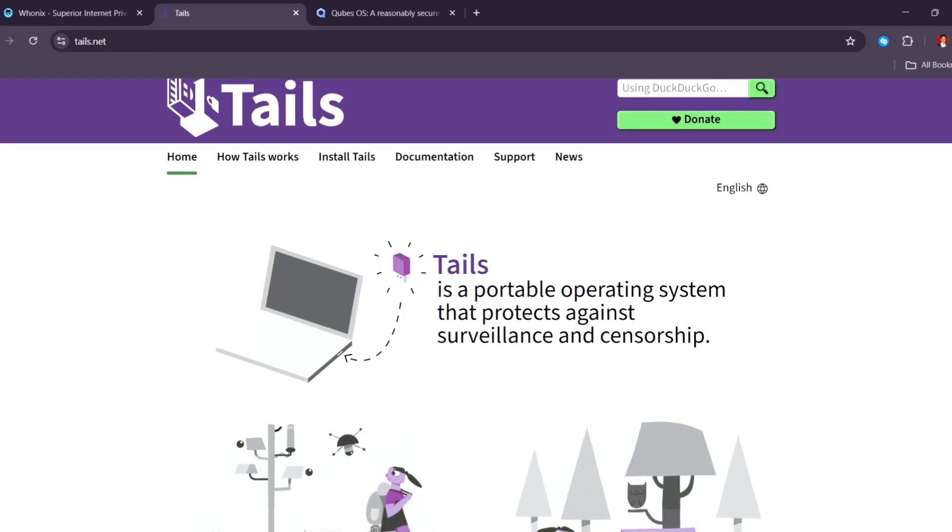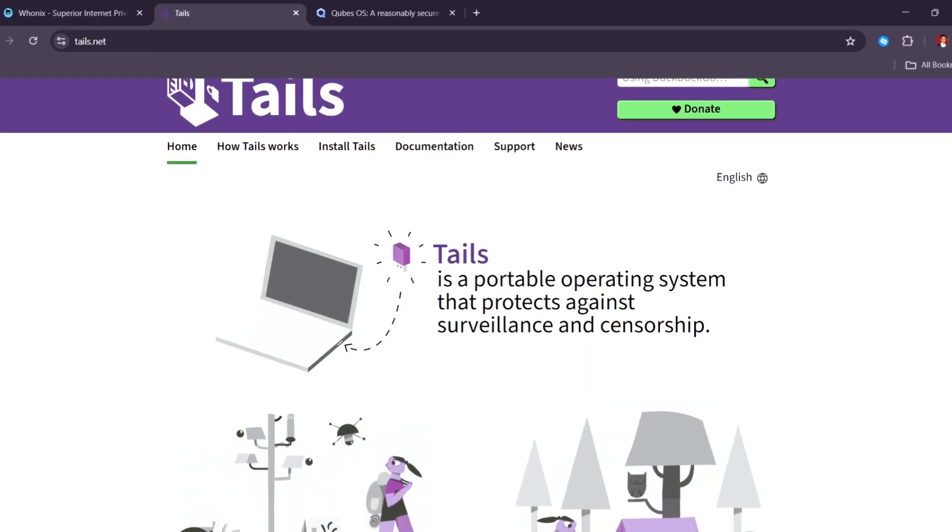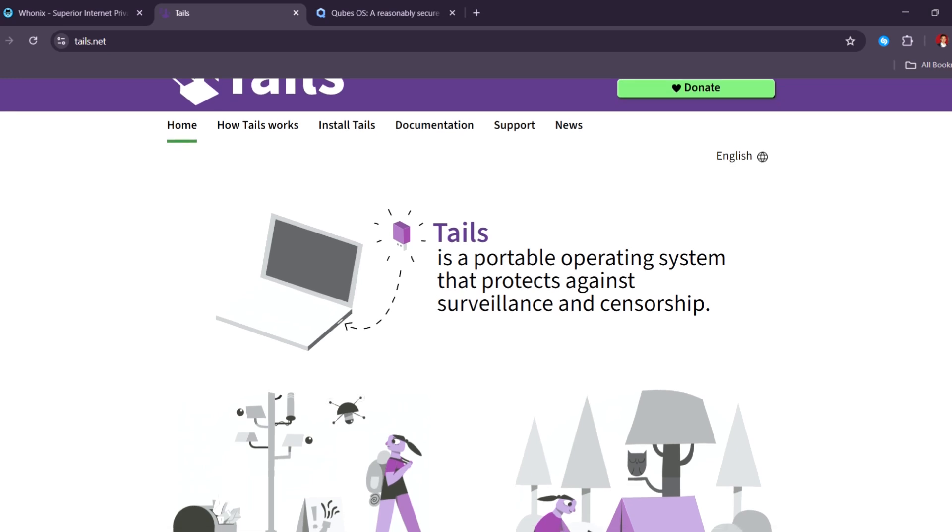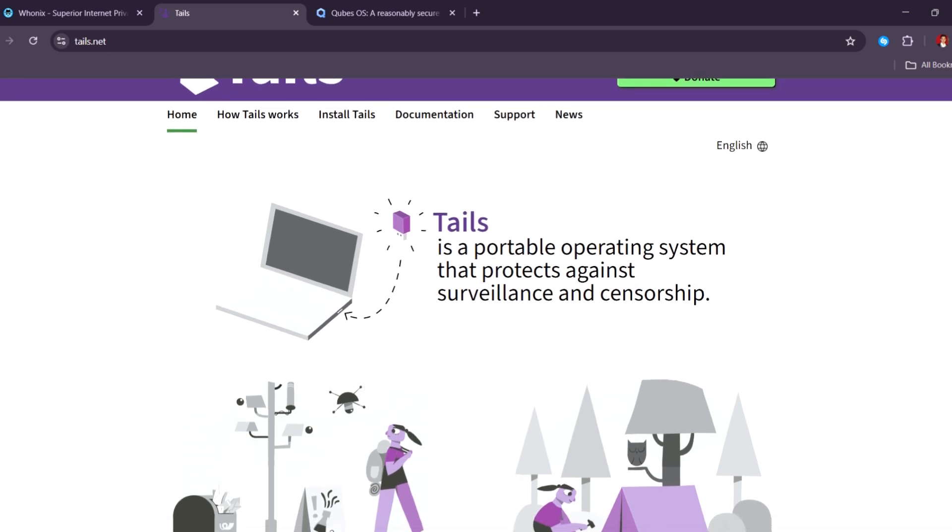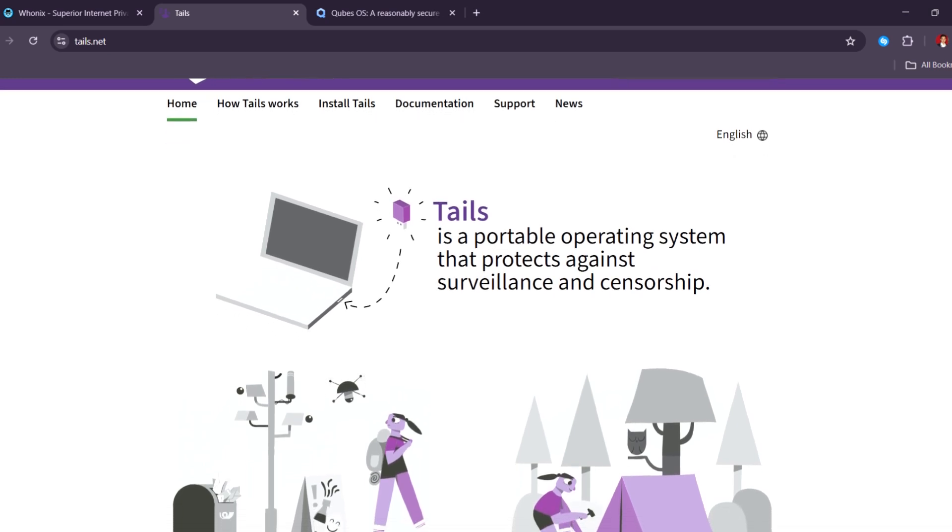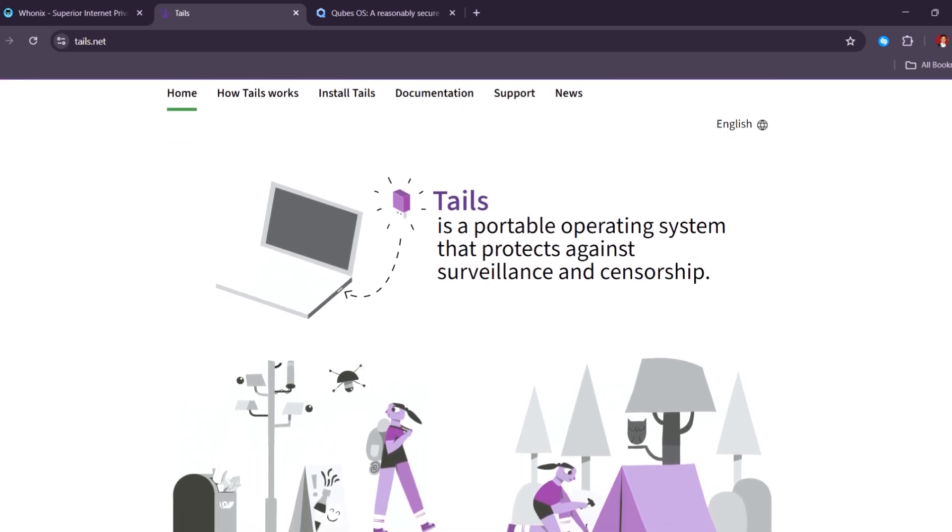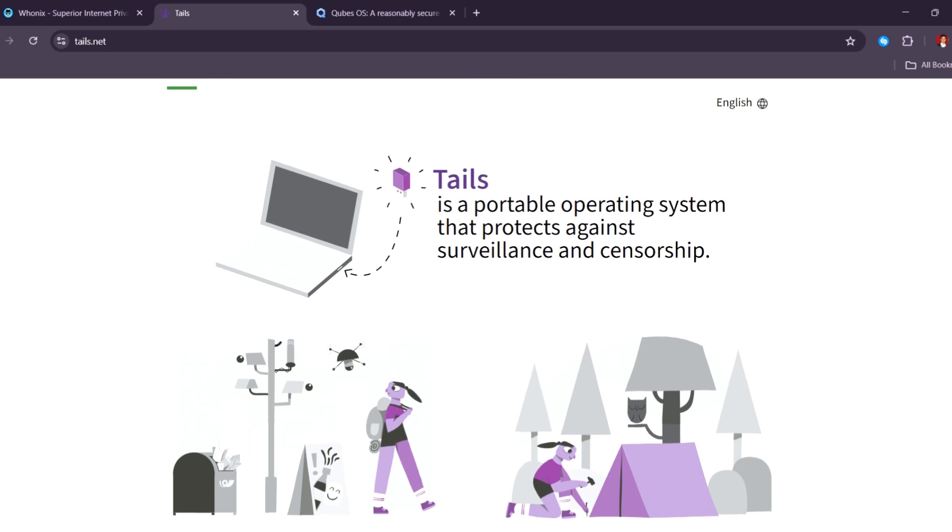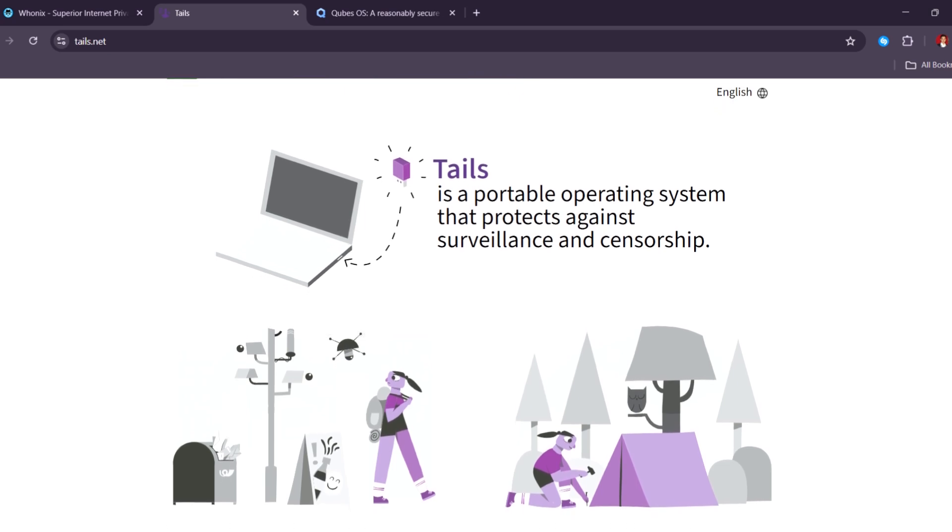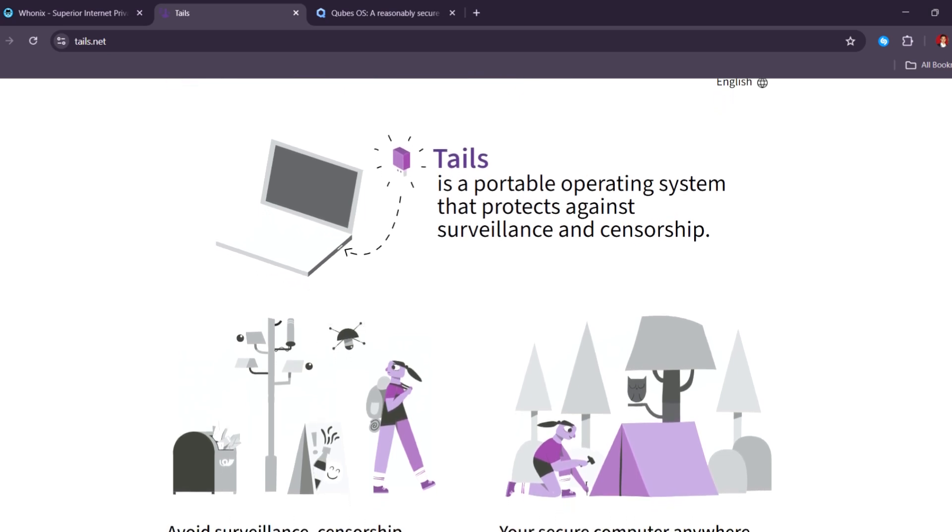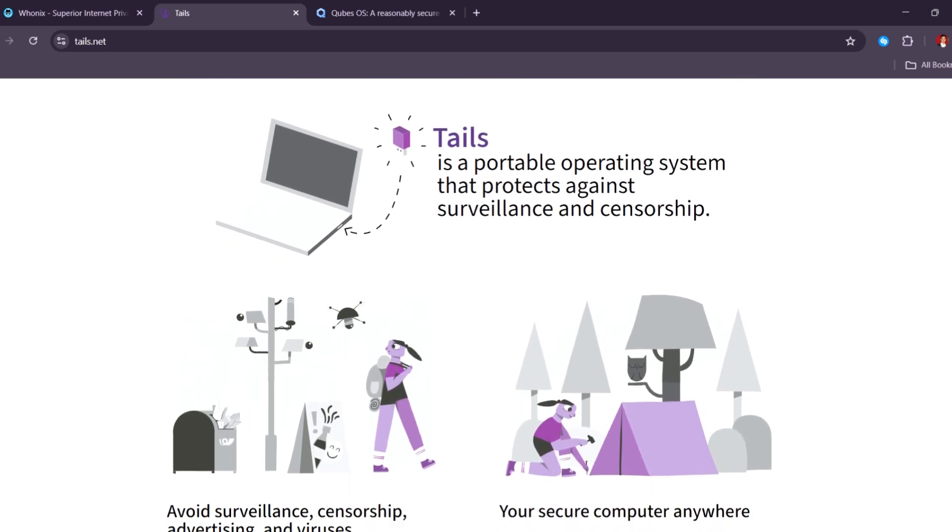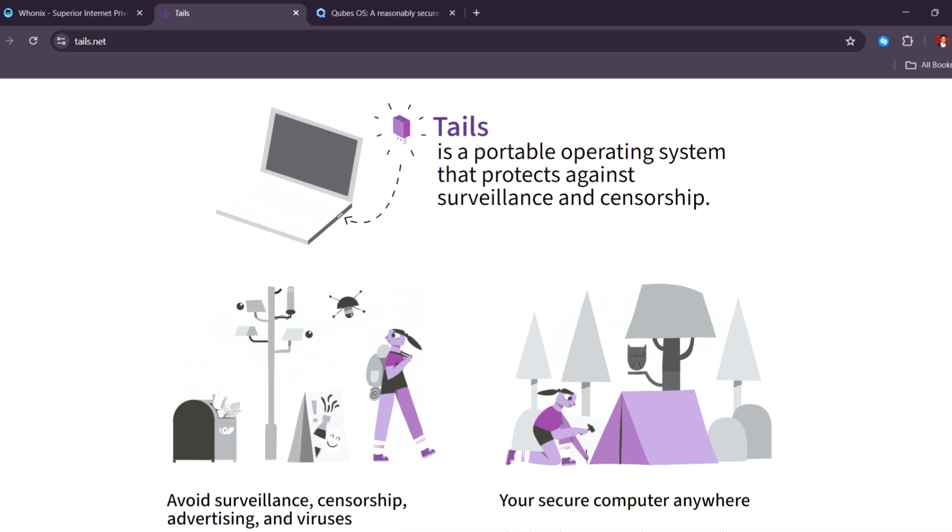Tails is the easiest one to start with. You can run it from a USB stick without installing anything. And when you shut it down, nothing is saved. This makes it perfect for people who want to stay private on shared or public computers.